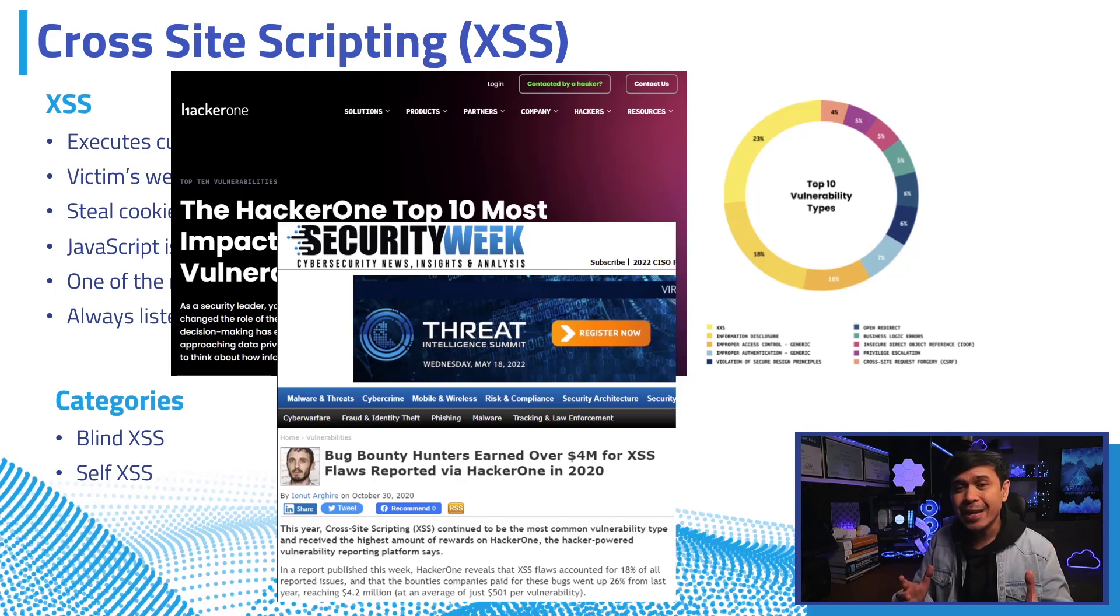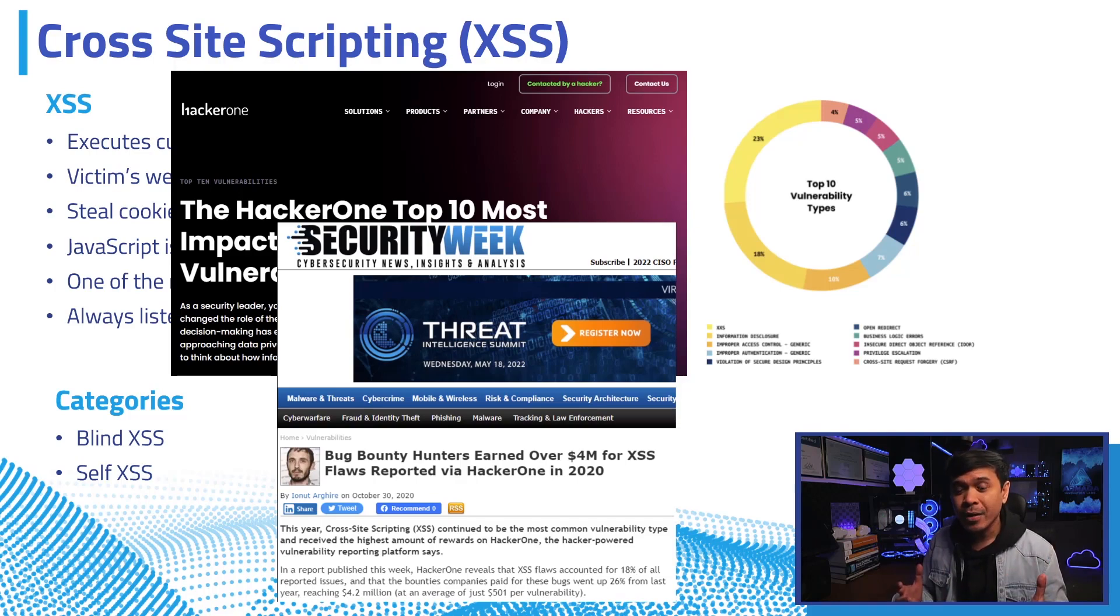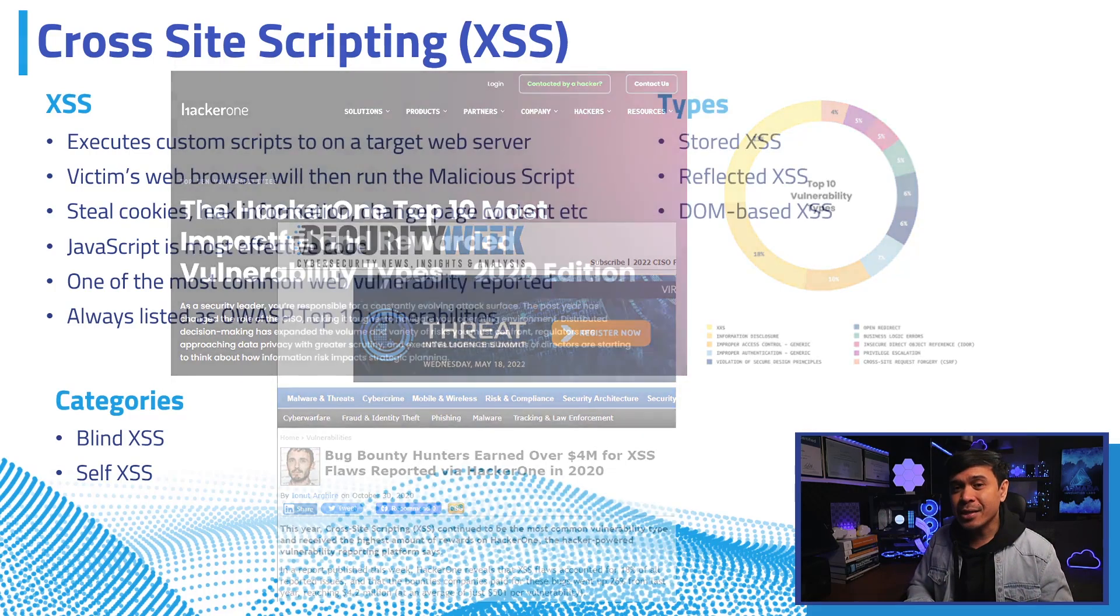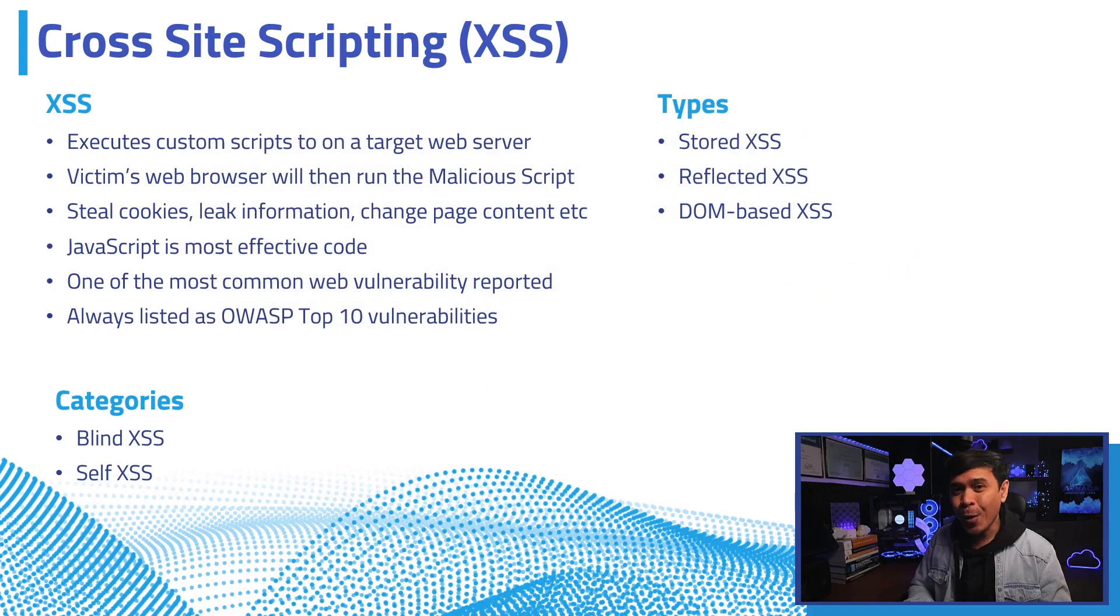dollars in bounties in 2020 alone. Cross-site scripting is always listed in the OWASP Top 10 vulnerabilities.